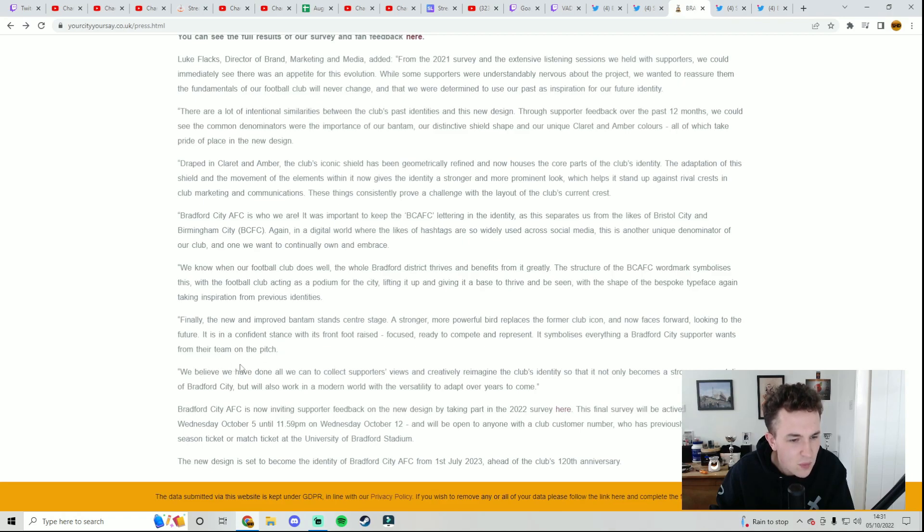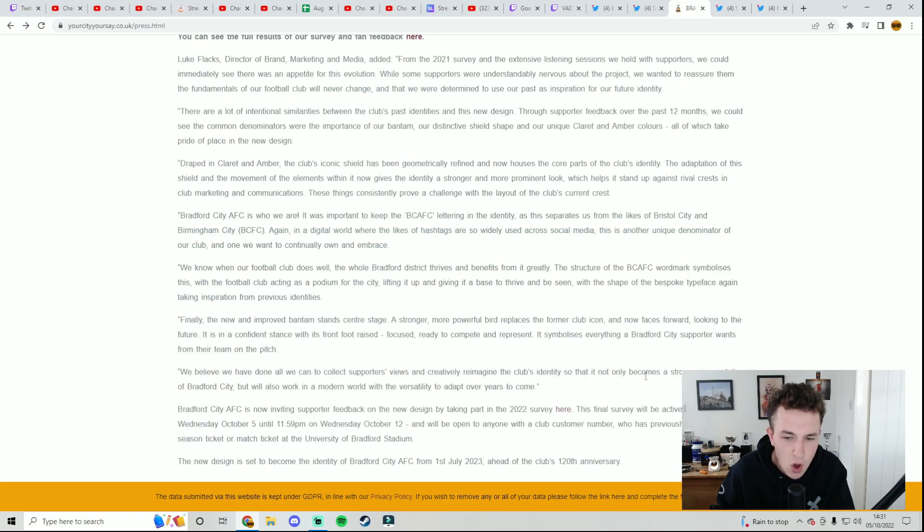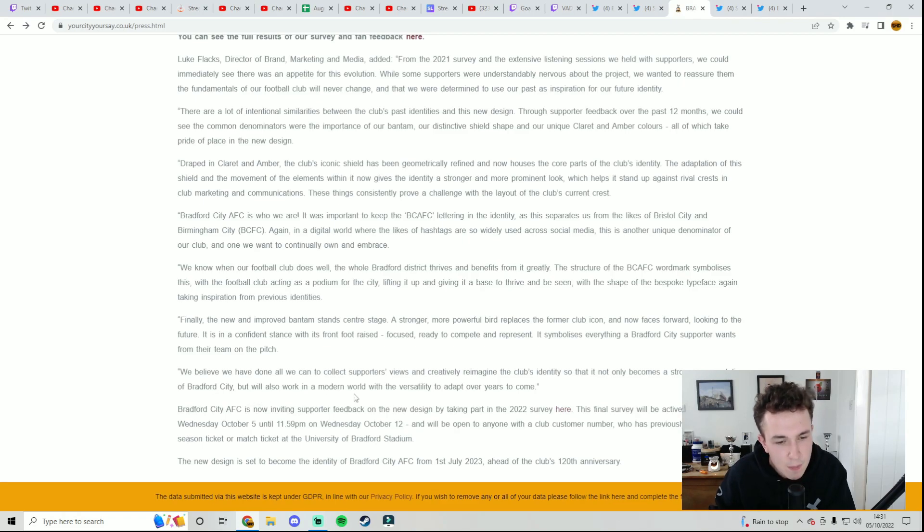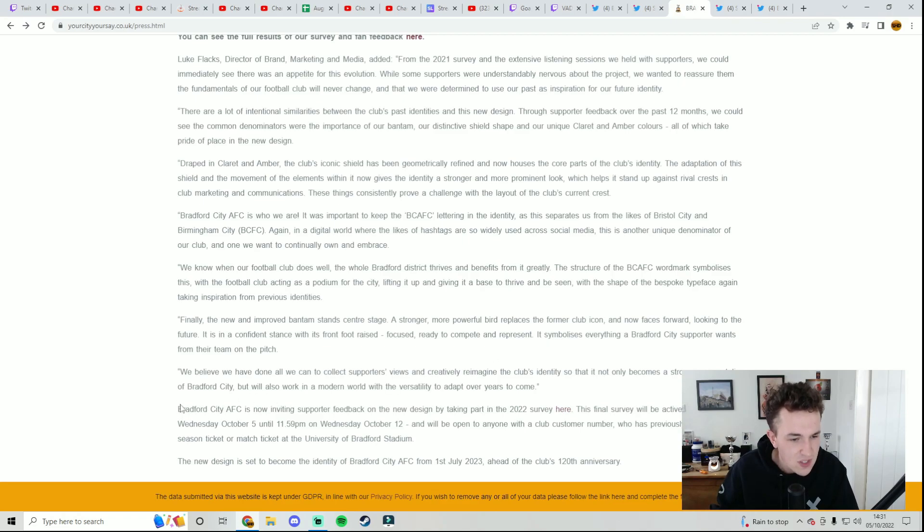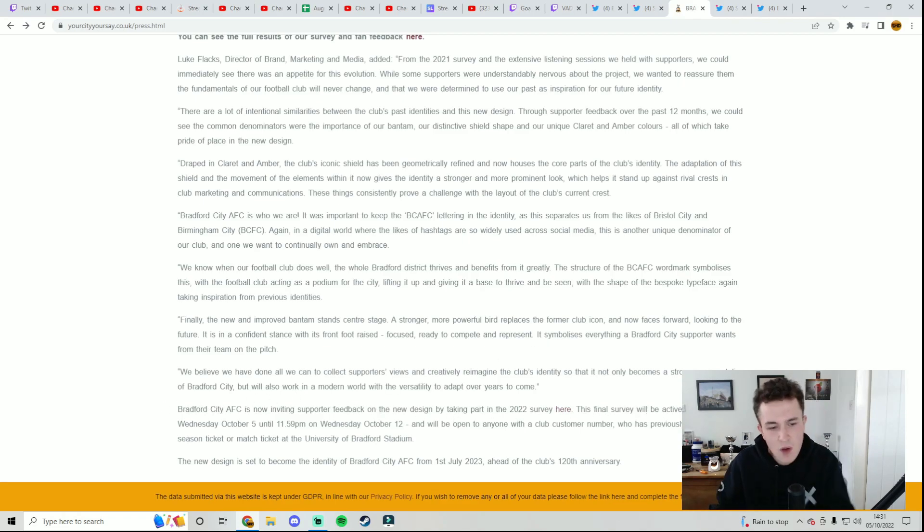We believe we have done all we can to collect supporters' views and creatively reimagine the club's identity so that it's not only a strong representation of Bradford City but will also work in a modern world with the versatility to adapt over years to come. Bradford City AFC is now inviting supporters' feedback over the new design.